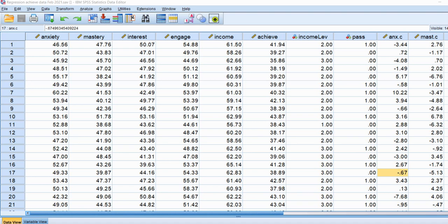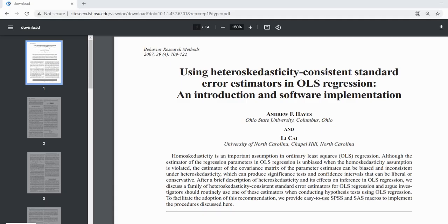Additionally, I will include a link to an article by Hayes and Kai entitled 'Using Heteroscedasticity Consistent Standard Error Estimators in OLS Regression.' This article provides a really good discussion of the use of robust standard errors and also provides a nice reference in case you want to incorporate it into any write-up of results where you are referring to the use of robust standard errors.